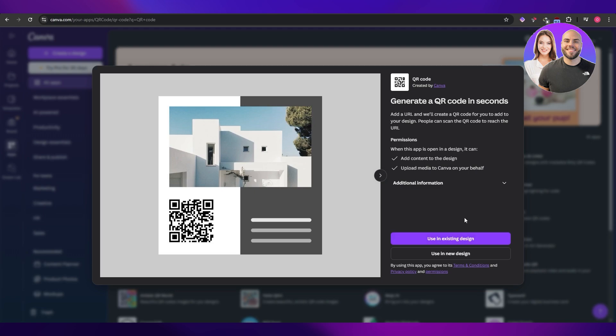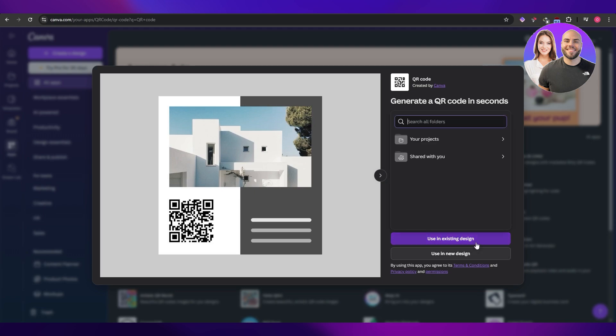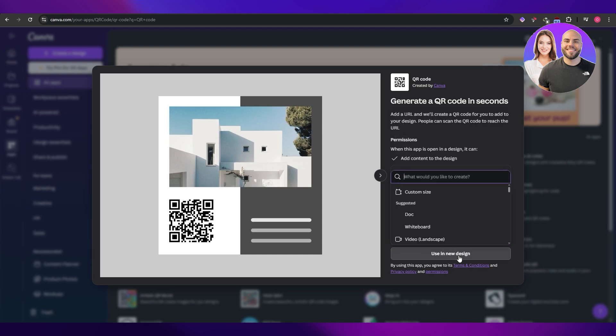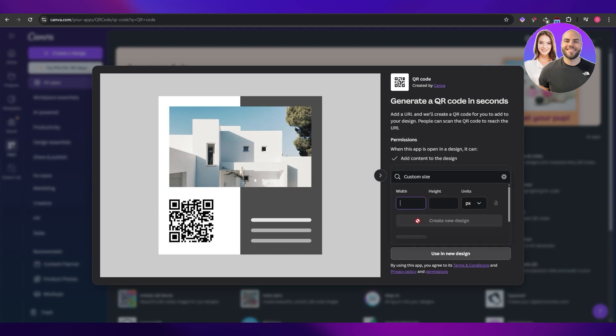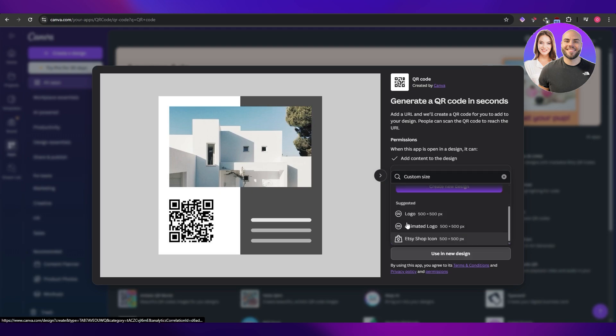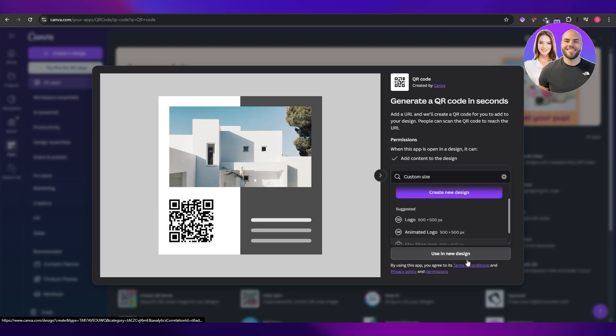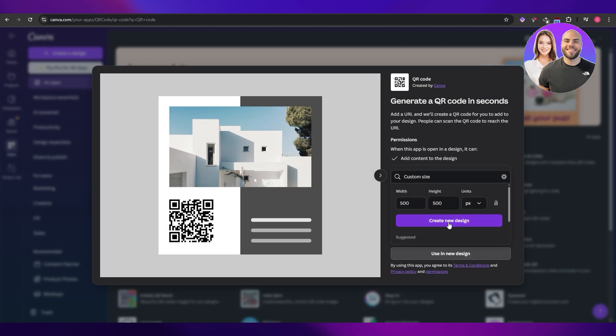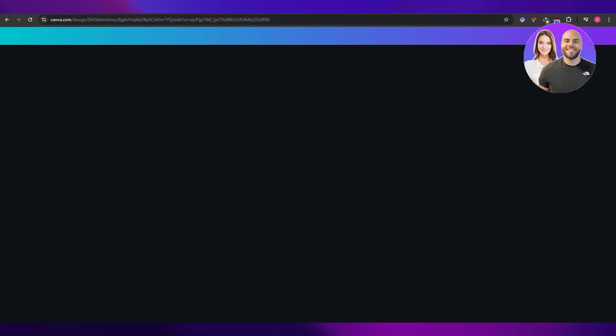It generates codes in just seconds. You can use it in the existing design or click on use a new design. Go ahead and select a custom size and you can select whichever size you want. Let's say we want 500 by 500. You can see right here down below a bunch of different other options but we're going to use this one. Click on create new design and it's going to open up over here.